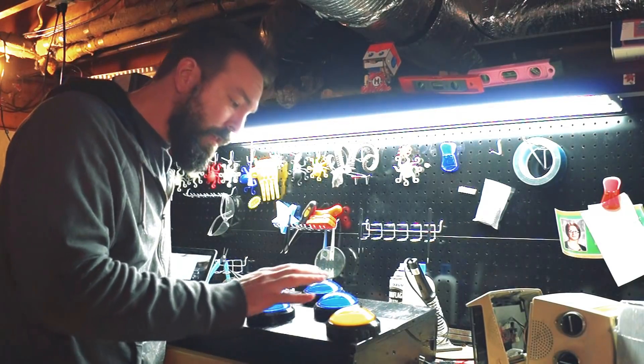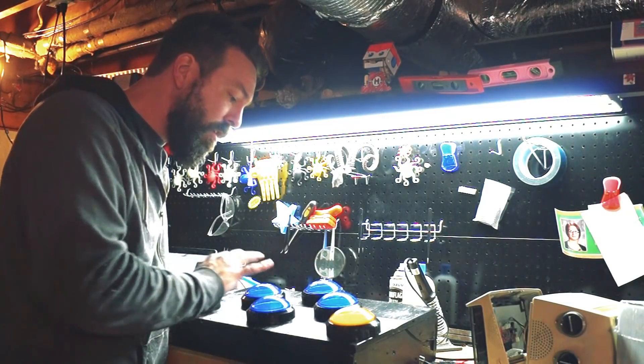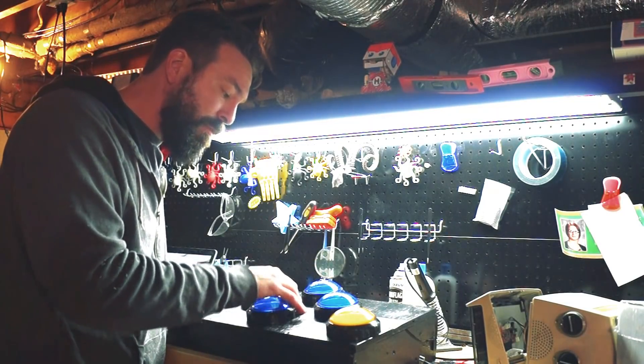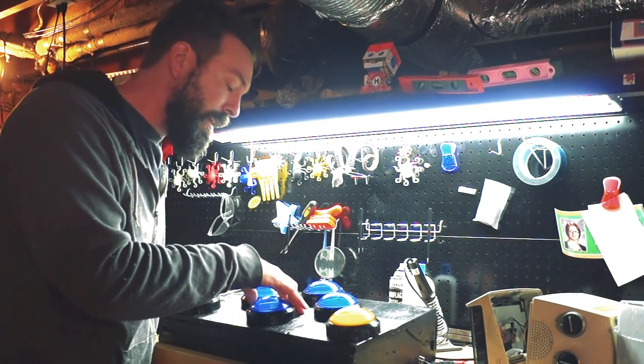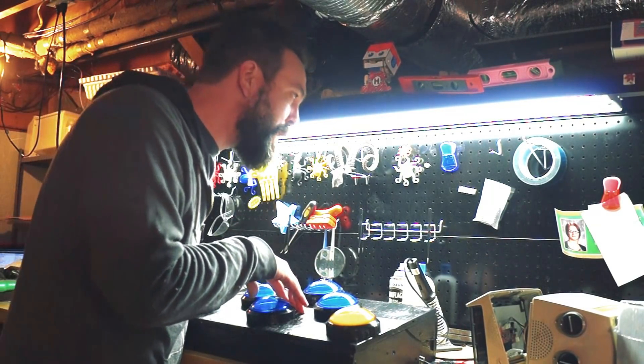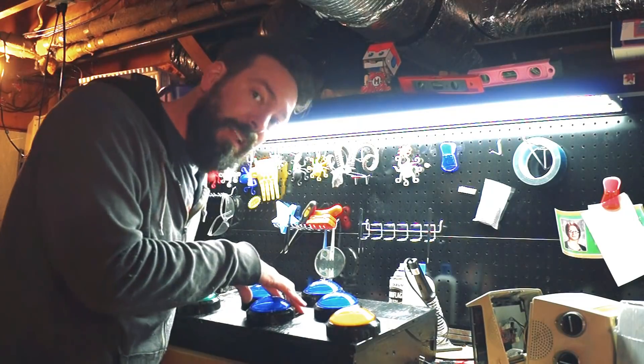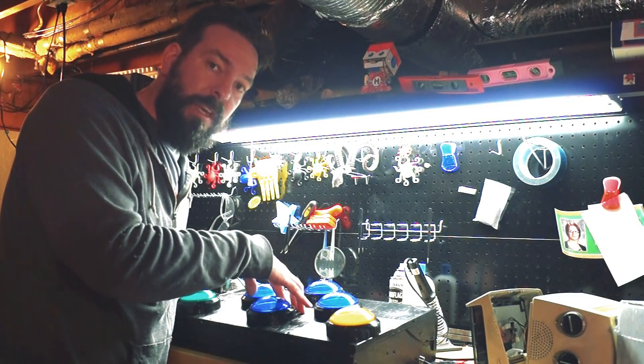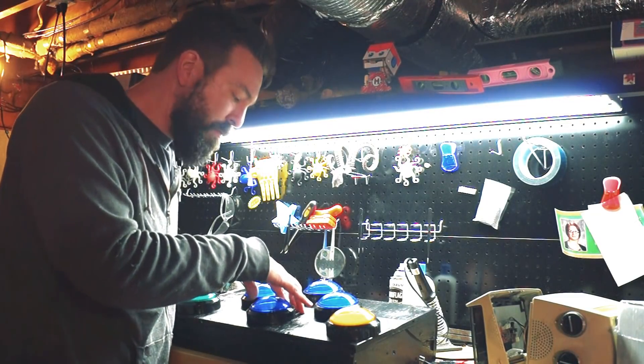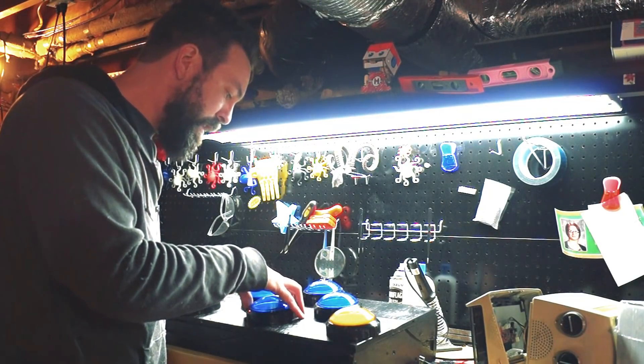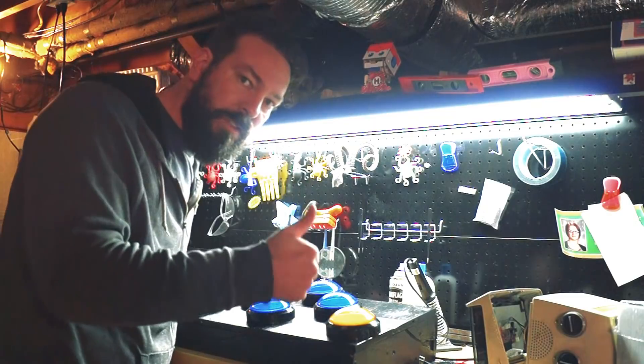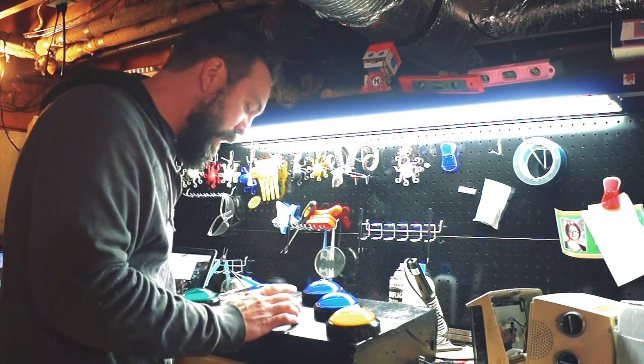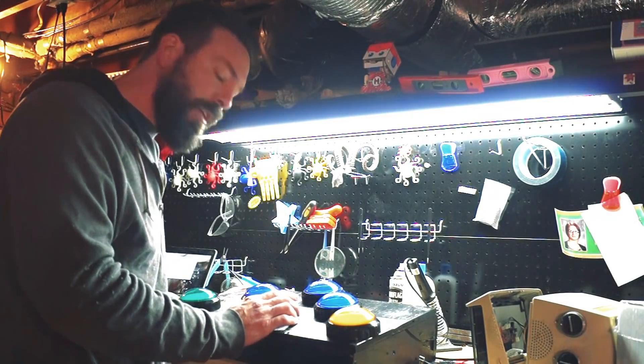I want to say a special thanks to Adafruit. They actually donated all the buttons and the board. That's like $80 worth of stuff that I didn't have to buy. So that is incredible, thank you so much Adafruit.